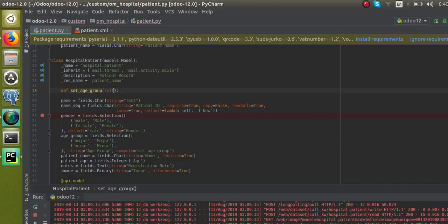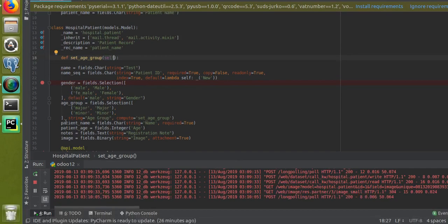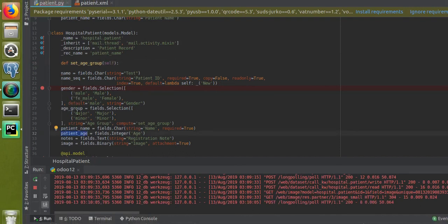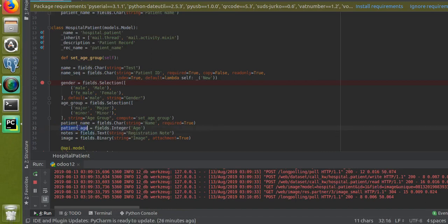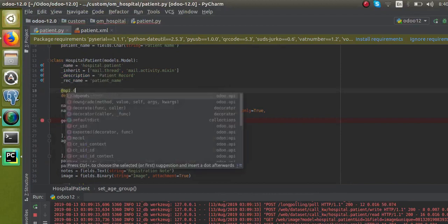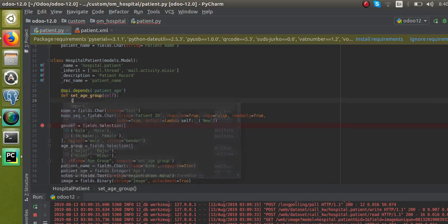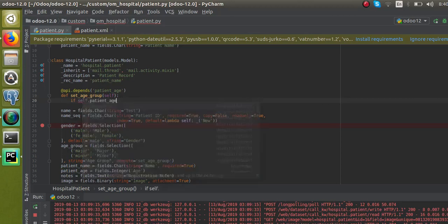I will define a function with the name _set_age_group. The field value depends on the age, so we are going to compute whether the age is major or minor based on the patient age. I will add the API decorator @api.depends('patient_age'), because we are computing the age group based on the patient age.